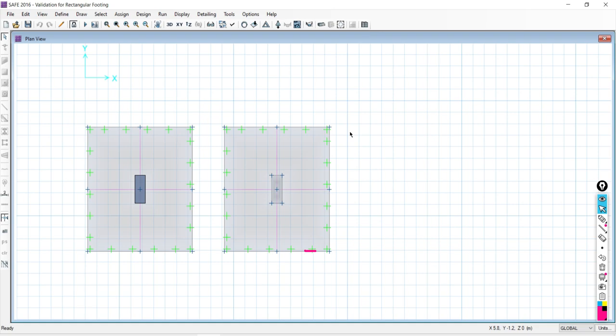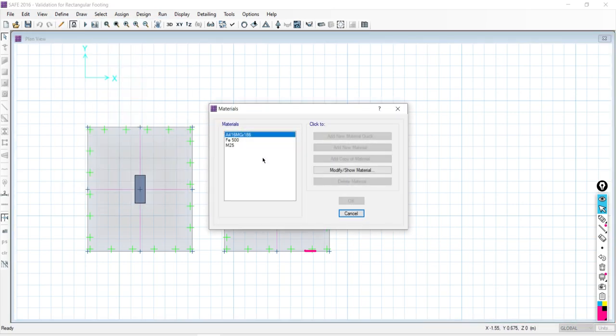When coming to CSI SAFE software, we need to define material properties, section properties, load combinations, load cases, groups, wall properties, and soil subgrade modulus. In the first section, through a sample project, the objective is to make you master the CSI SAFE software interface. Unless you understand the user interface, basic commands, and how to handle different options of the software, you will not get the confidence. So in the first section, we make you confident in using this software.